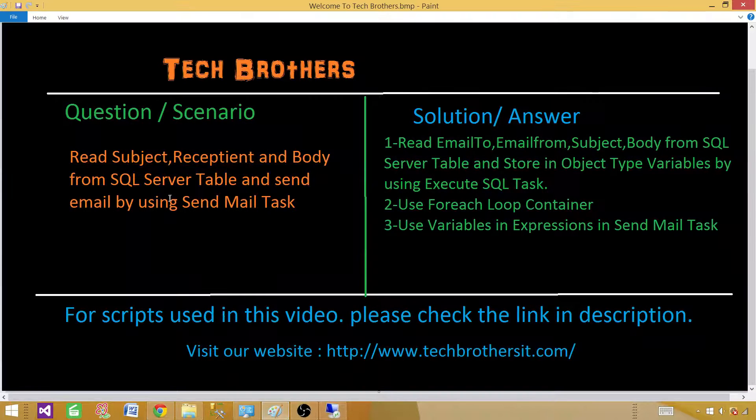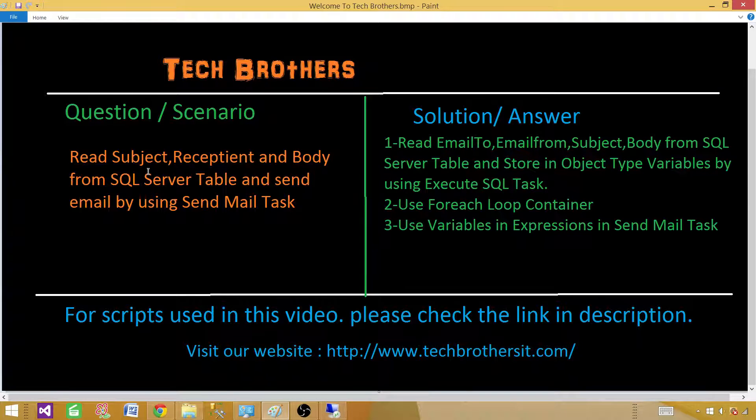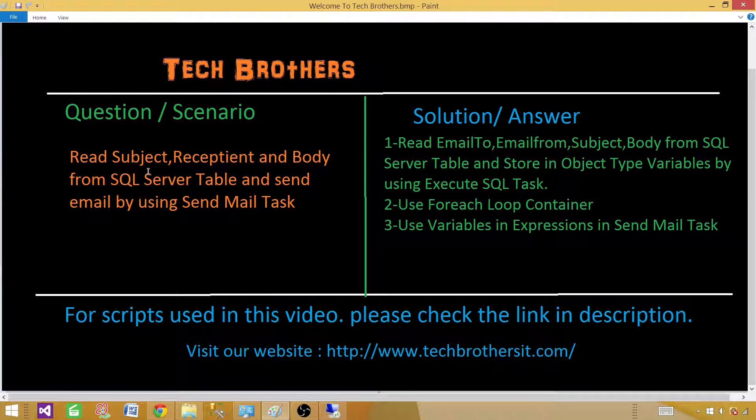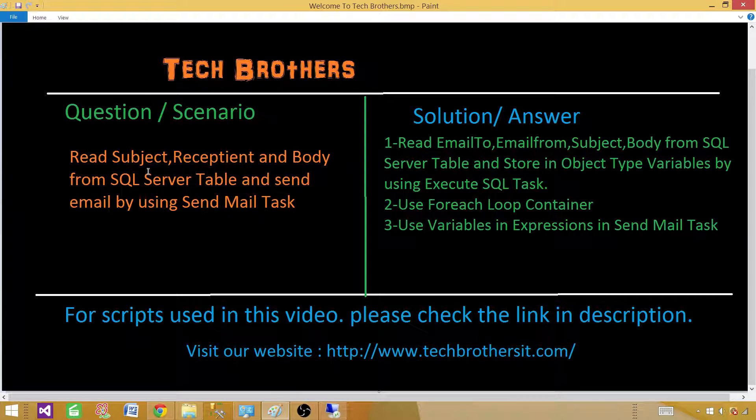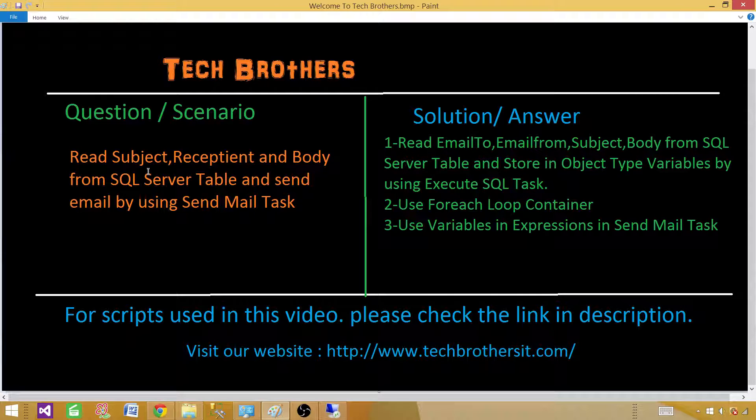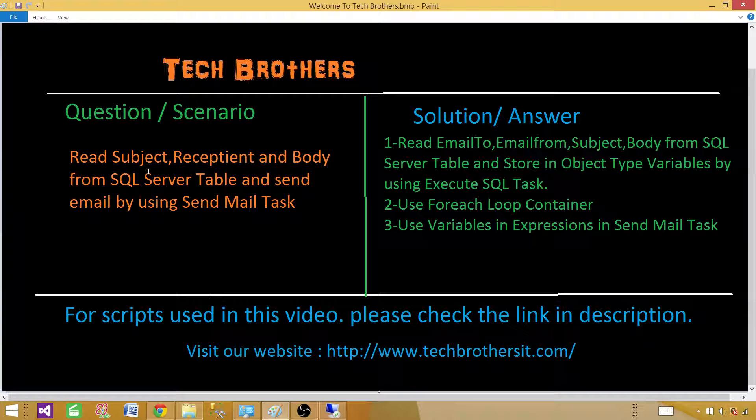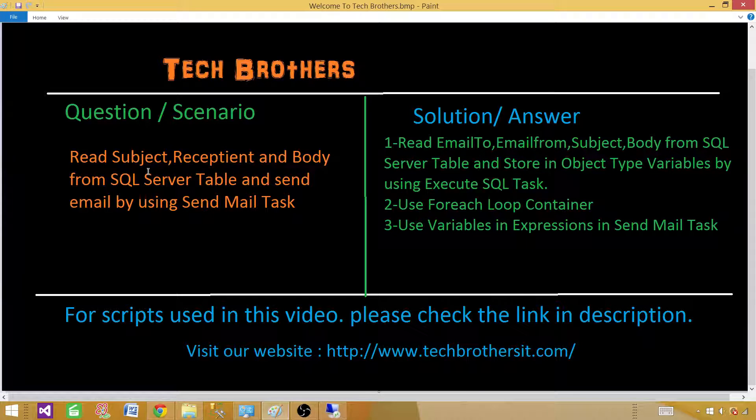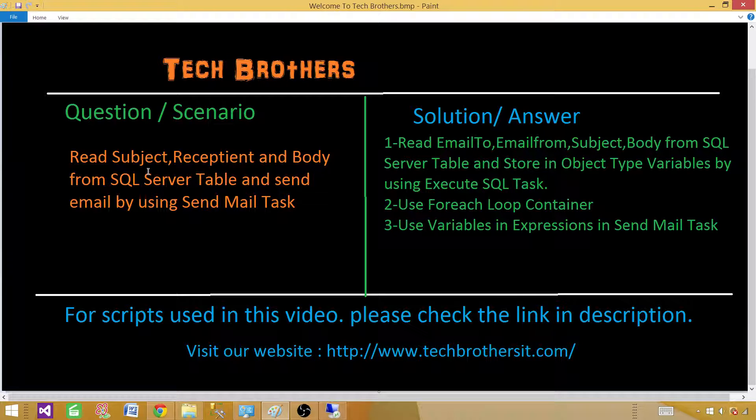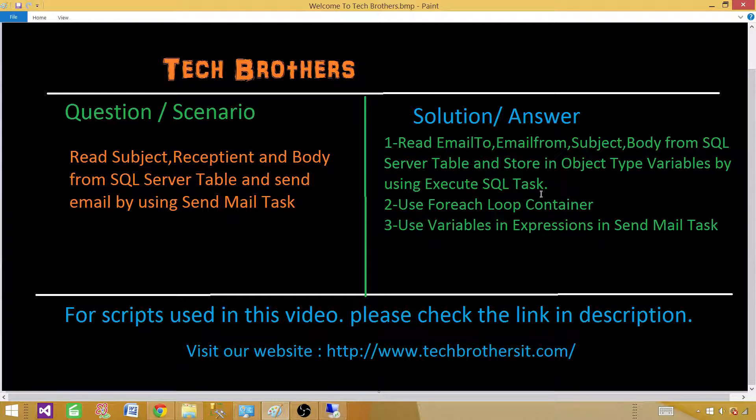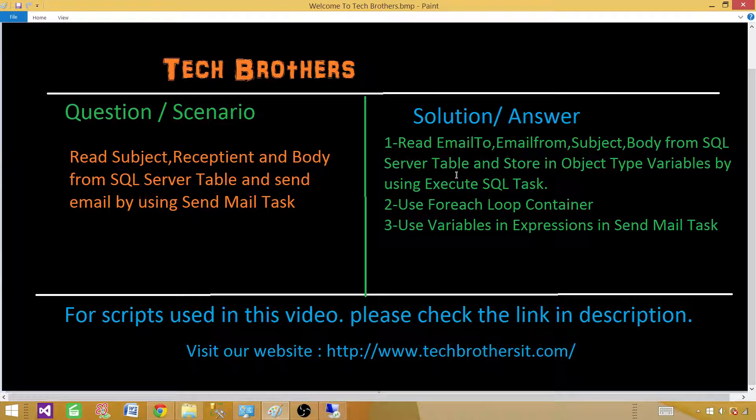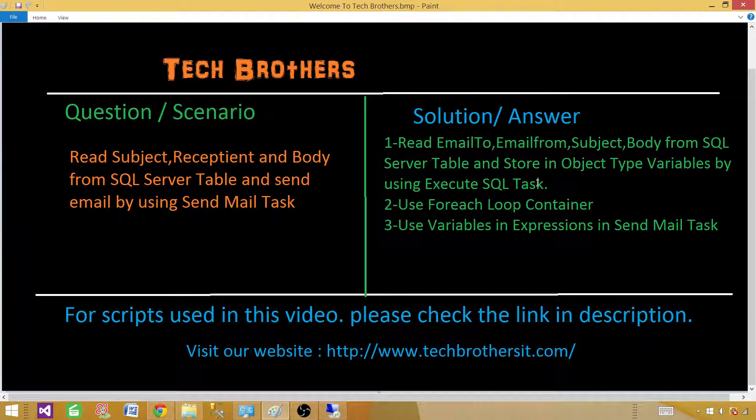Let's go to the demo. What we want to do? We want to read the subject, email to, email from, and body and all other information that's important to send in an email. Think about a scenario where our business users or any other process we have updates or inserts records into a table. At the end of the day, we need to send the email. Each row in the table has all the information - it has subject, email to, email from, body, and subject. We need to read that, loop through, and send an email.